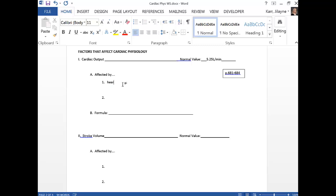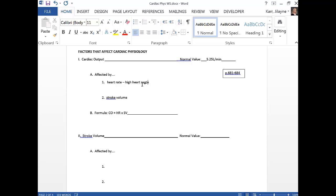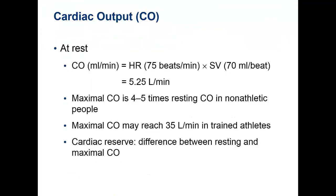Heart rate and stroke volume are the factors. The formula is: cardiac output equals heart rate times stroke volume. If you have a high heart rate, stroke volume decreases. Let's finish up talking about cardiac output before we go into stroke volume in more detail. The maximum cardiac output is four to five times the resting cardiac output in non-athletic people.